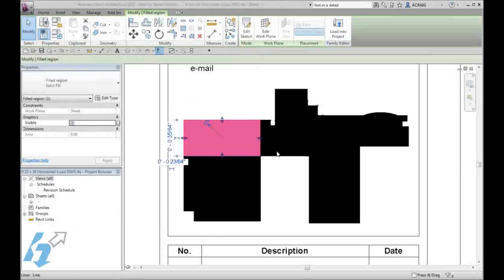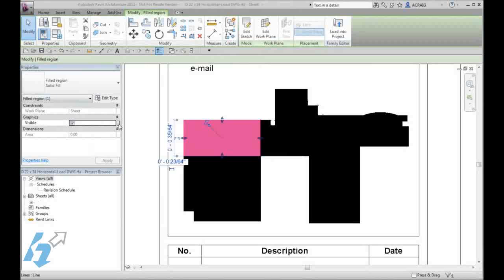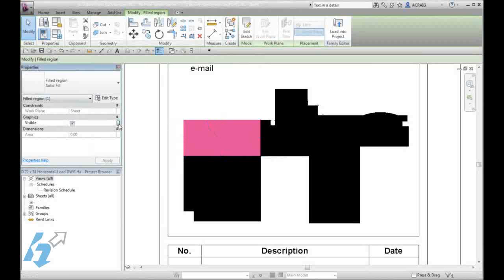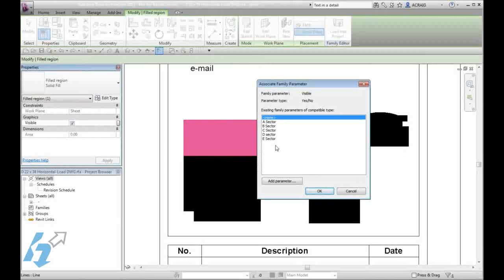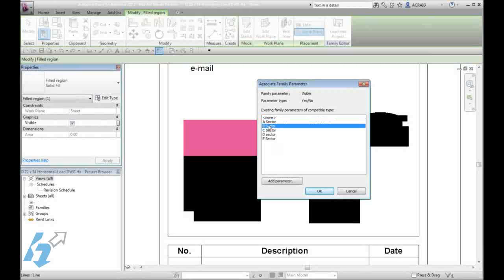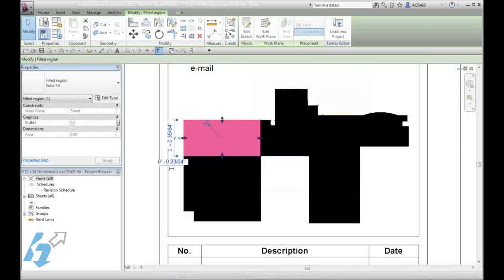Start by selecting a filled area that you want to attach a parameter to. In properties, beside the visibility setting, we will select the small button and choose which parameter we want to control it. Since that is my B sector, I will go ahead and assign that as B. We will continue to assign the rest of the sectors.